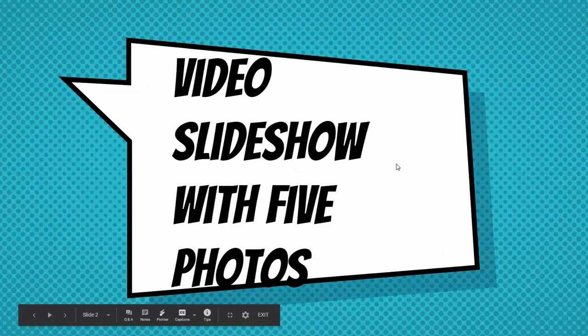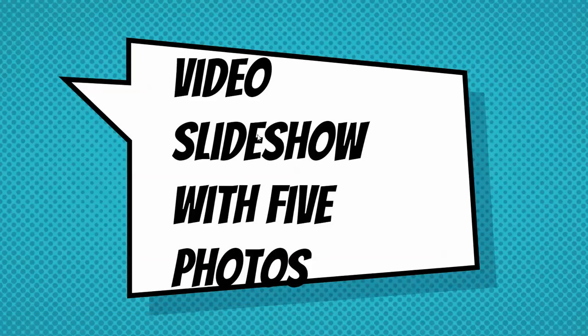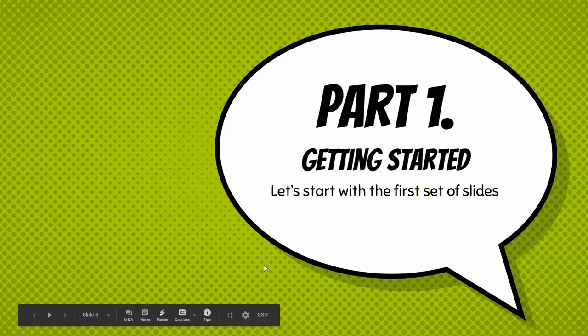Ladies and gentlemen, photographers and video designers, we're going to do our video slideshow using the five photos that we've taken.